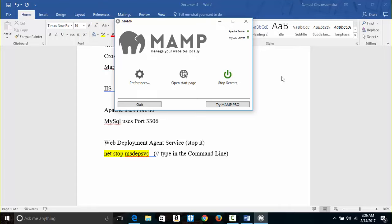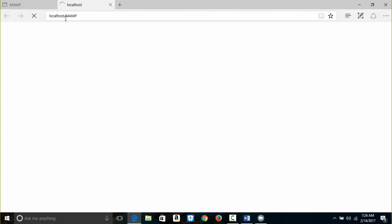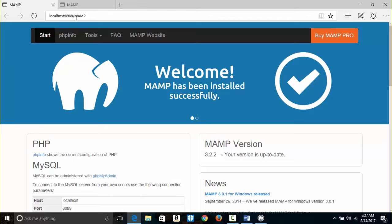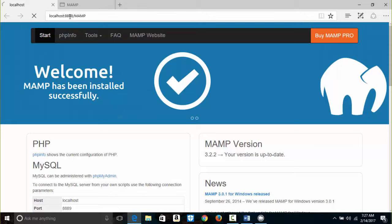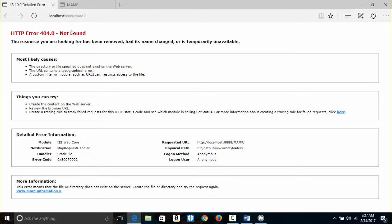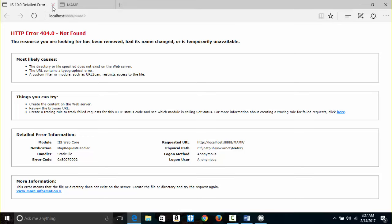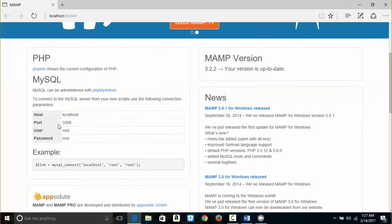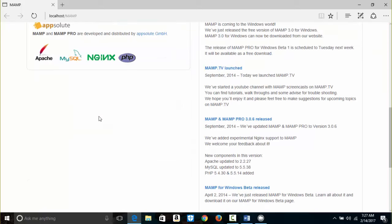It works now! Both indicators are green — the Apache server is running and the MySQL server is running. If you click Open Start Page, it's no longer Port 8888. It's now localhost/mamp, and our MySQL is now on Port 3306.